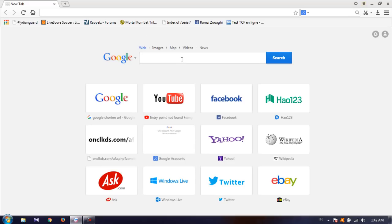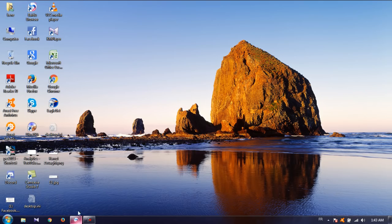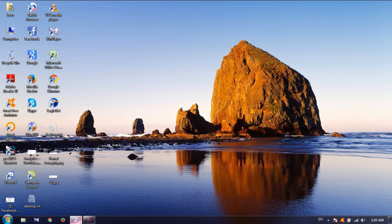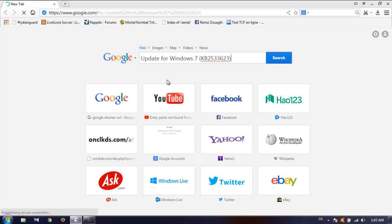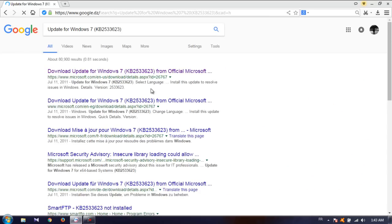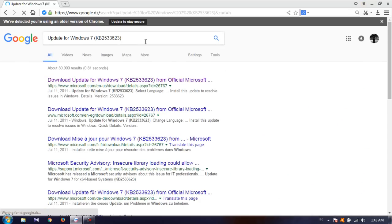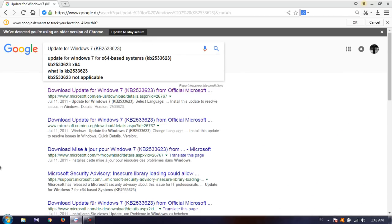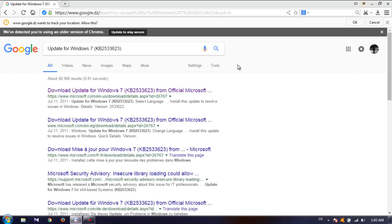So we go to Google and we type this update for Windows 7. Here we go.